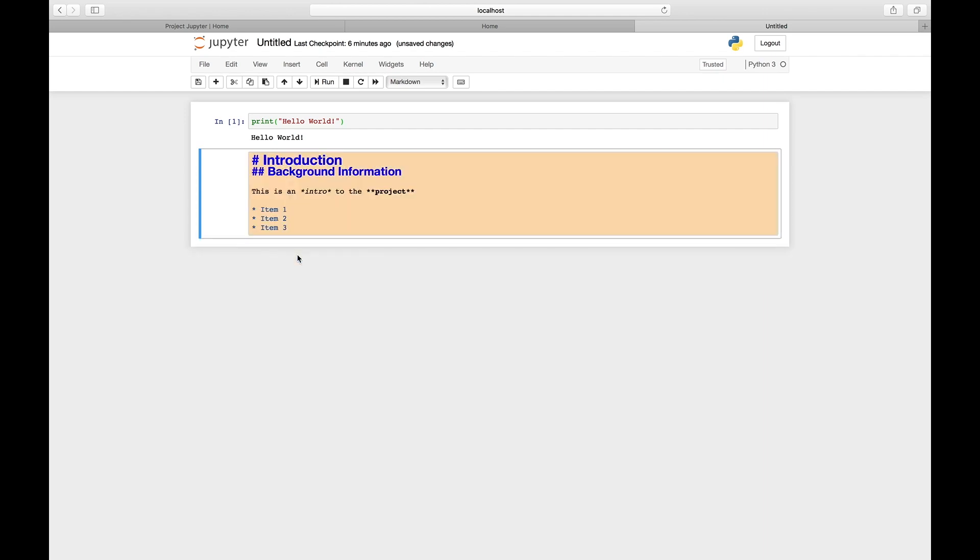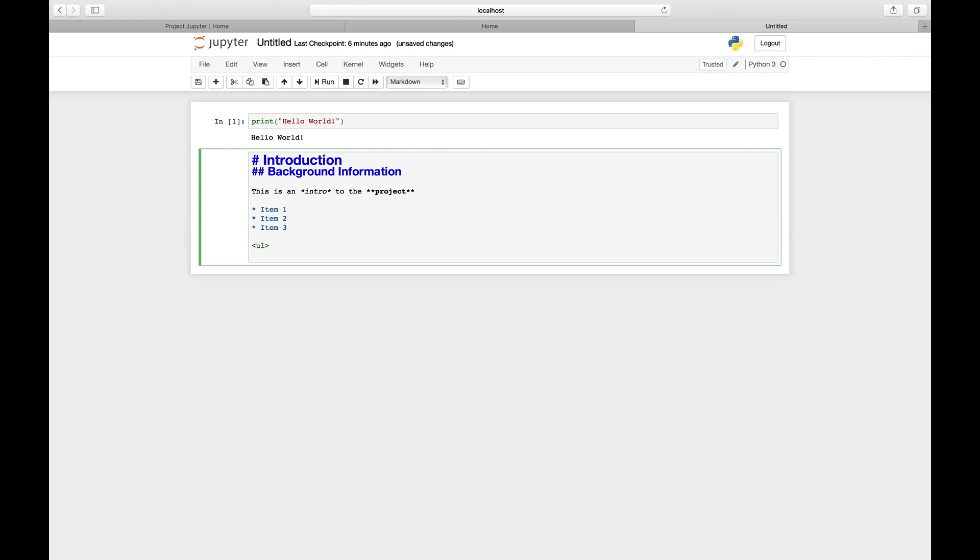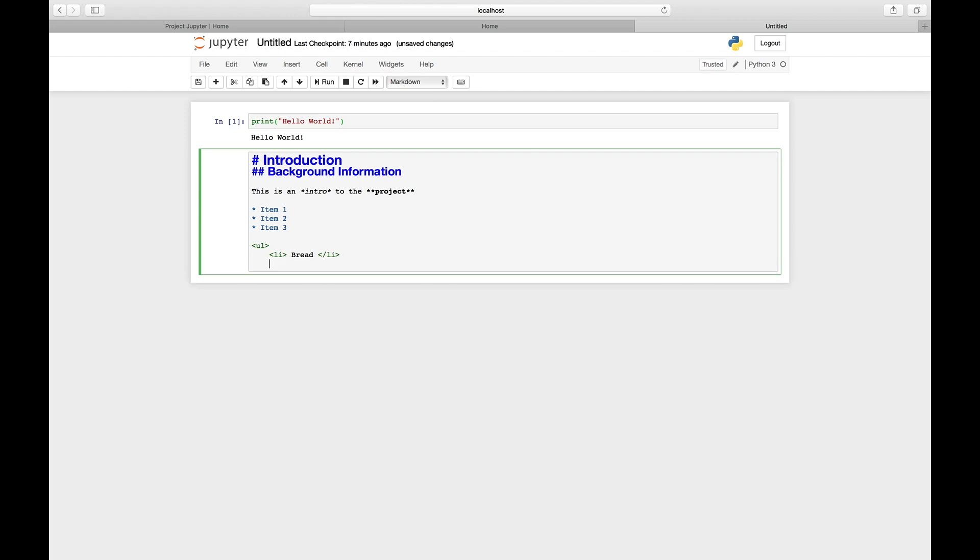Another way of typing a list is to use the markdown language syntax. You can do an unordered list—that's ul. Then list item one. After you finish typing the item, you do a forward slash list item to close the tag. These are just like HTML tags.